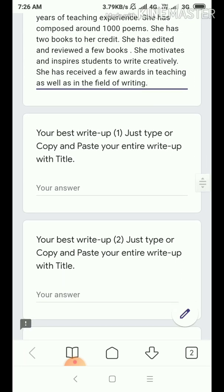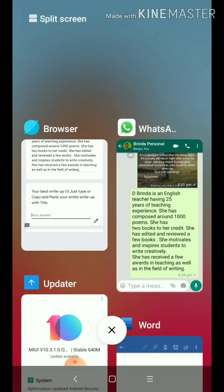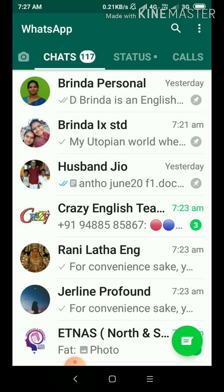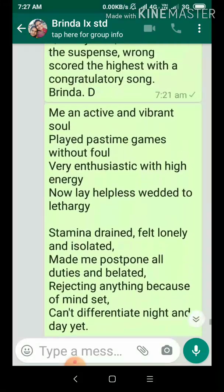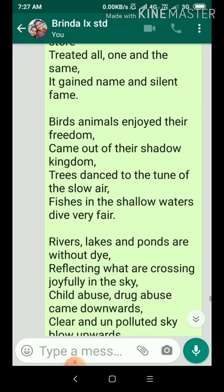Now write best write-up 1. Just type or copy and paste the entire write-up with title. Come here and again come to three lines at the bottom. I have kept my best write-up here. This is already something we should have selected — I'll choose one from here: 'Her father lost a job.'